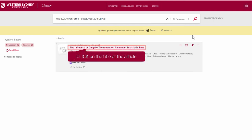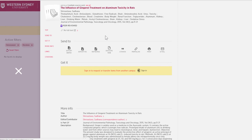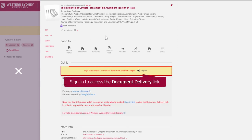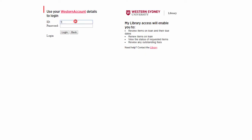Click on the title of the article. Then sign in to access the document delivery link. Log in to your Western account.